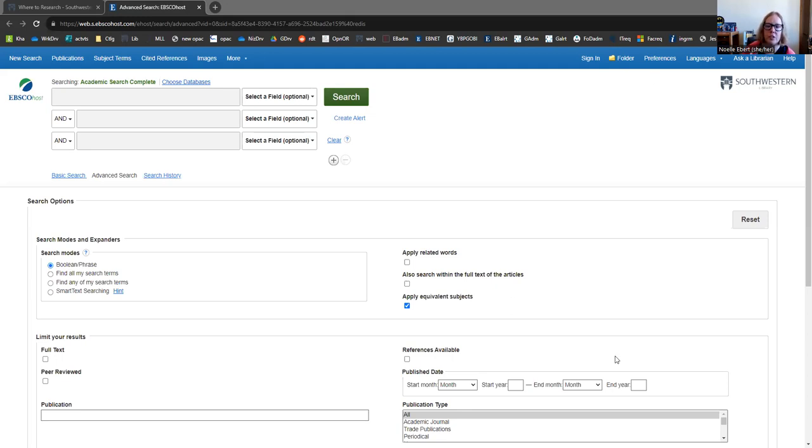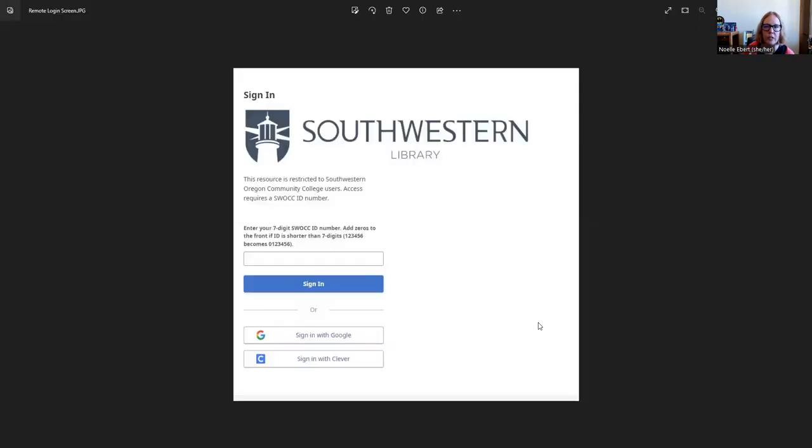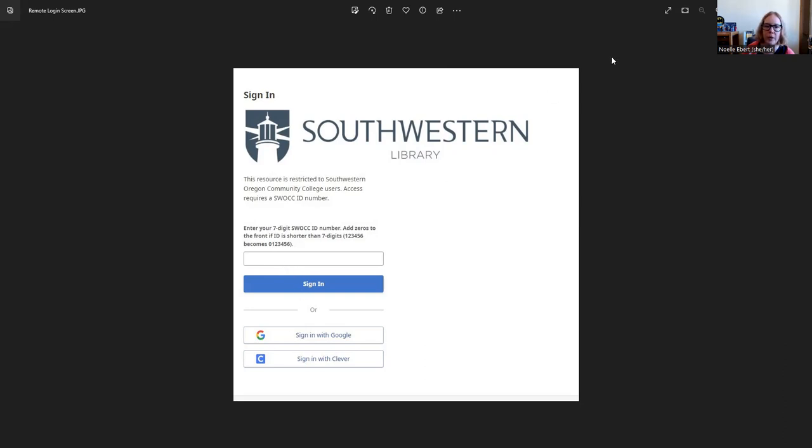I'm just going to share a different screen. And this is what you will see if you are ever trying to log in to the EBSCO databases from off campus. So just type in that ID number here and click Sign In. So let's switch back to where we were.